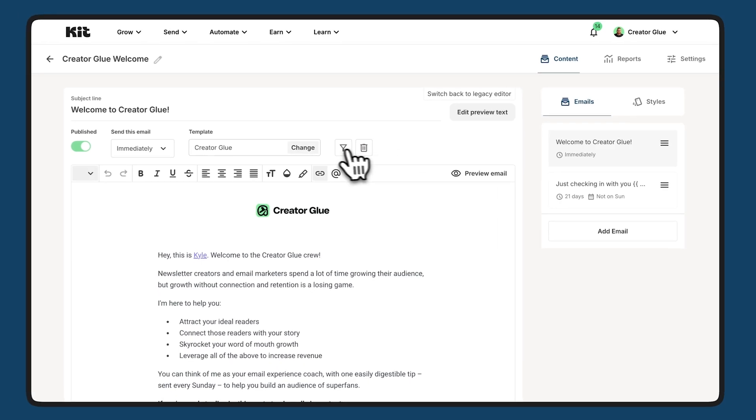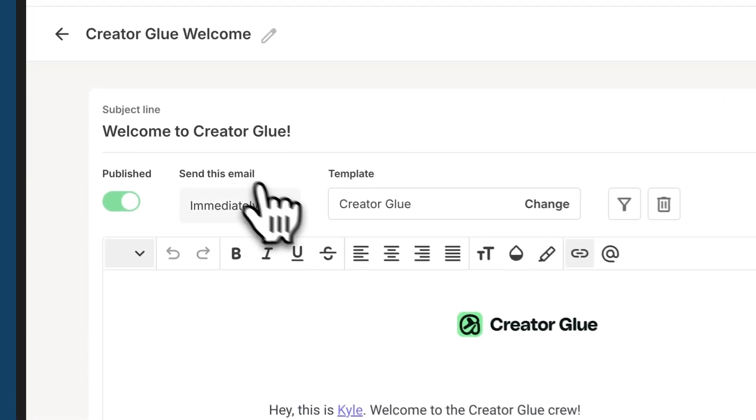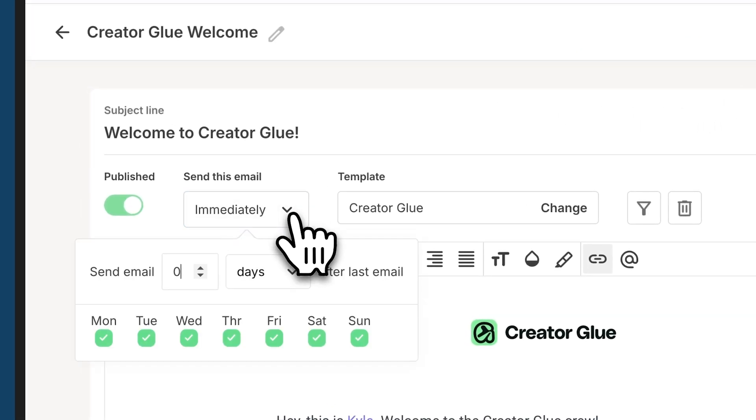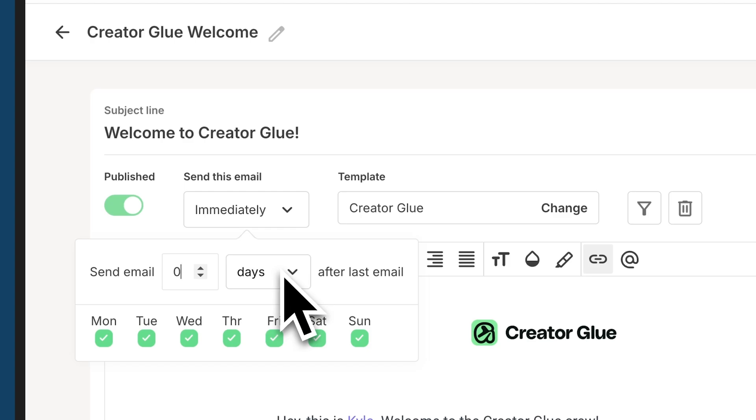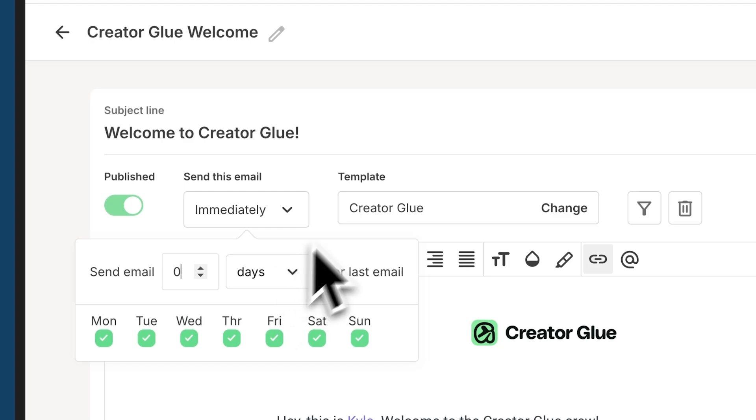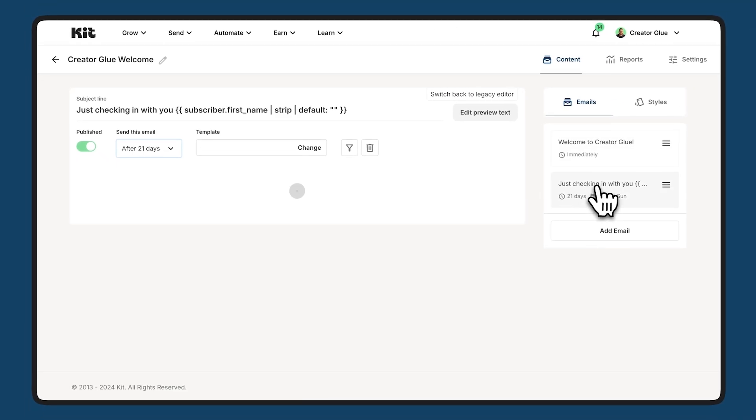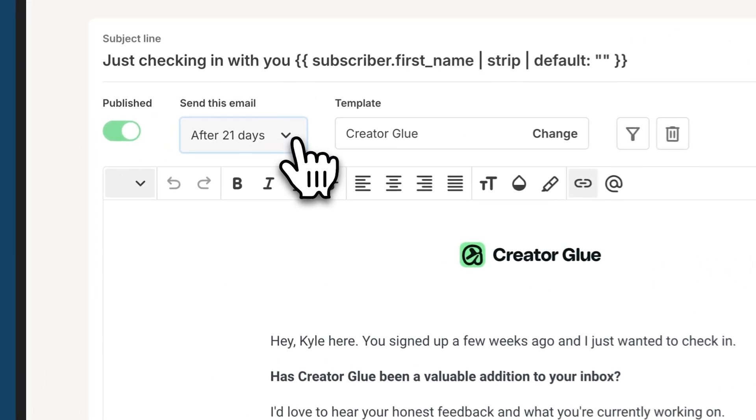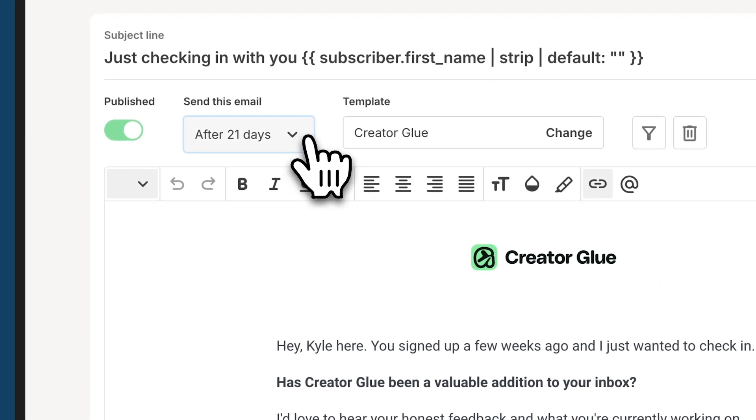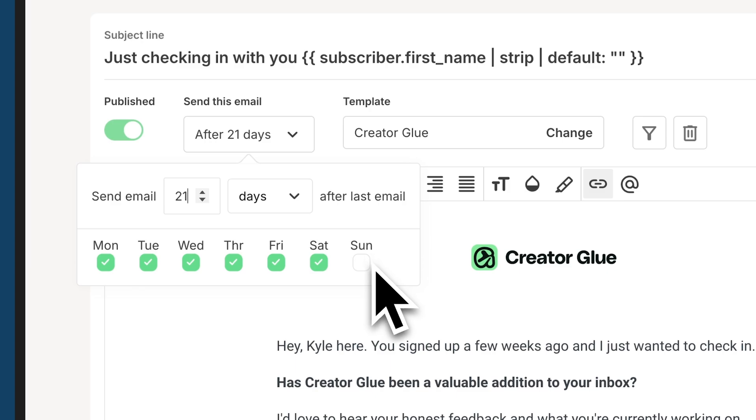So for immediately on the left side here, you can see that I have send this email immediately. For that, I've just put it as zero days. But you could put this as as many days as you'd like to. You can also see on the second email that I've chosen to send it 21 days after the previous email and I've chosen not to send it on a Sunday.